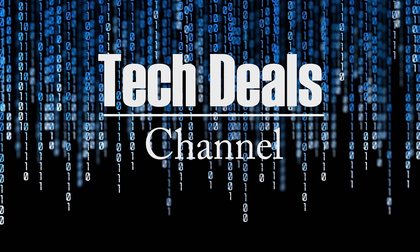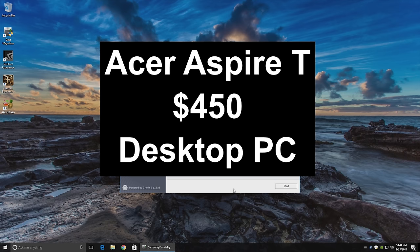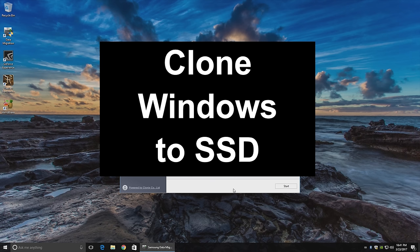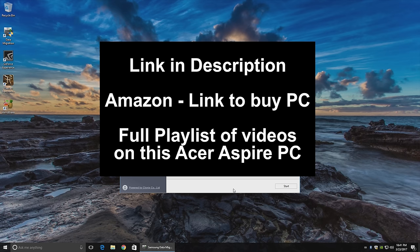Hello and welcome to Tech Deals Part 5 of the $450 Acer Aspire T desktop computer video series Windows Clone. We are going to be moving Windows 10 from the hard drive to the solid state drive in this computer. Now if this is the first video in this series you've seen, look in the video description below there will be a link to the full playlist.